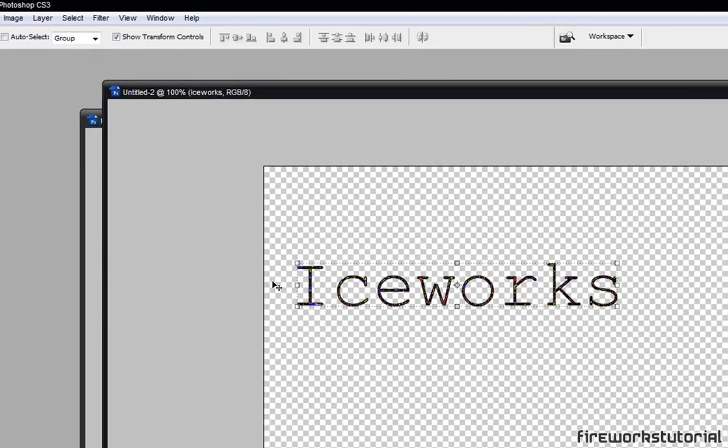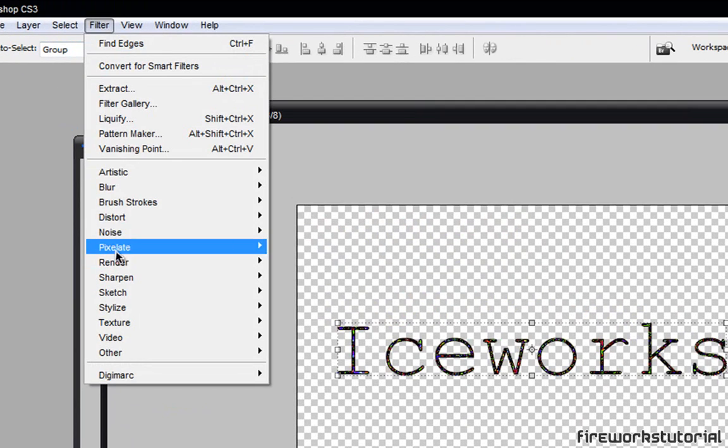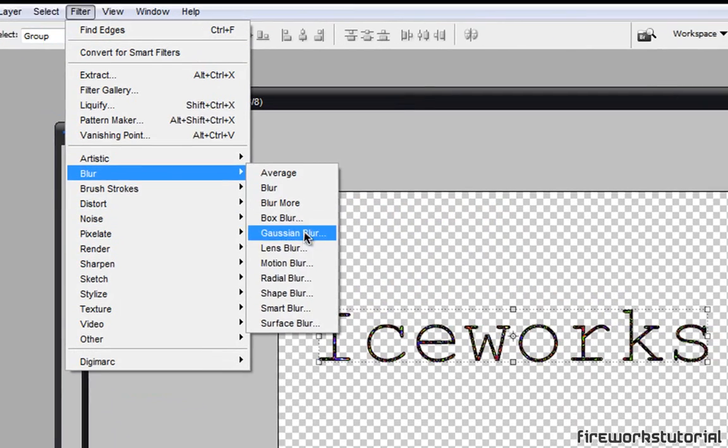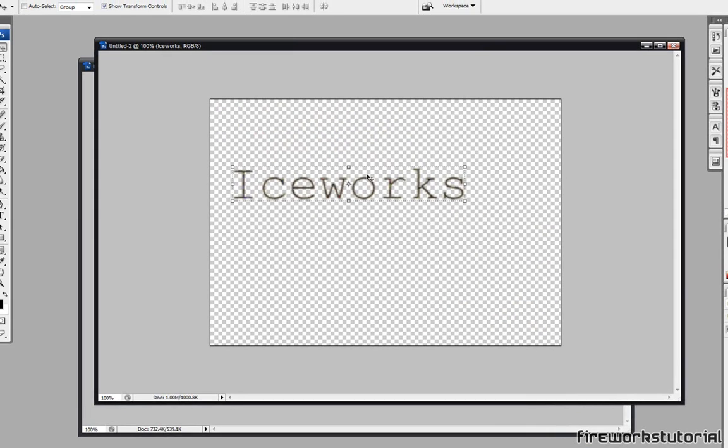Okay, so once you're done with that, we're going to go to Filter, Blur, and Gaussian Blur. And I'll just put this around 2 pixels, somewhere around there. Actually, this is too much. 1 is good enough. 1 pixel is good enough.